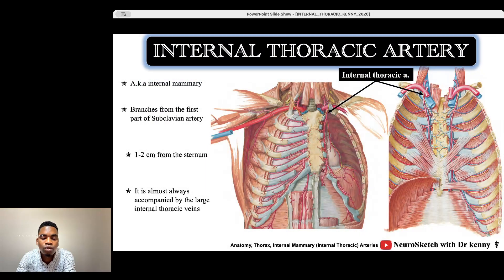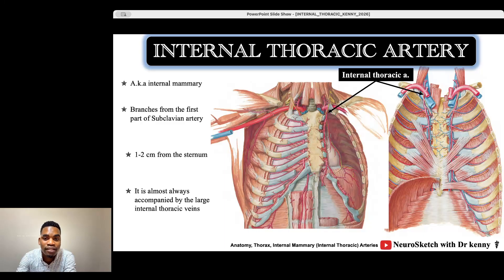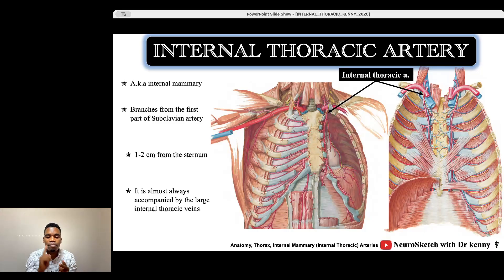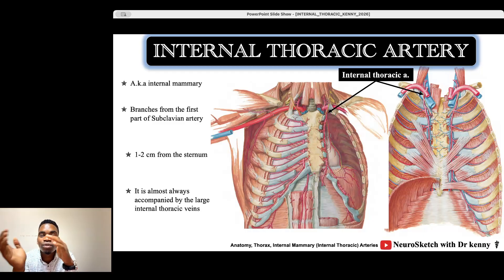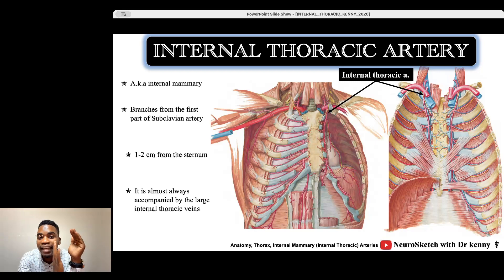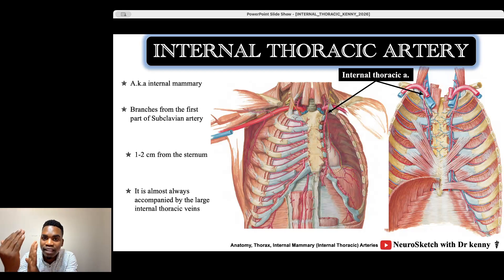The internal thoracic artery is also called the internal mammary artery, and it's called mammary artery because it supplies the breast. But why internal? Because we're expecting to have the external mammary artery. We discussed the branches of the axillary artery, and one of which was the lateral thoracic artery. The lateral thoracic artery was considered as the external mammary artery, and the internal thoracic artery is the internal mammary artery.